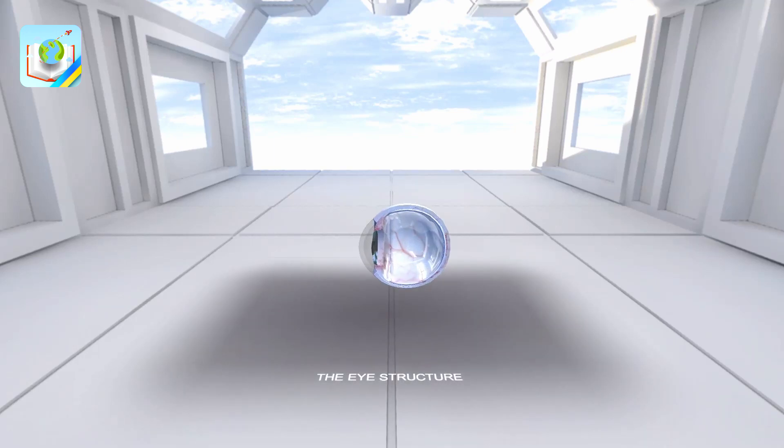Greetings! The eye is a biological optical system. Now we will get acquainted with its structure and learn how and why we see.